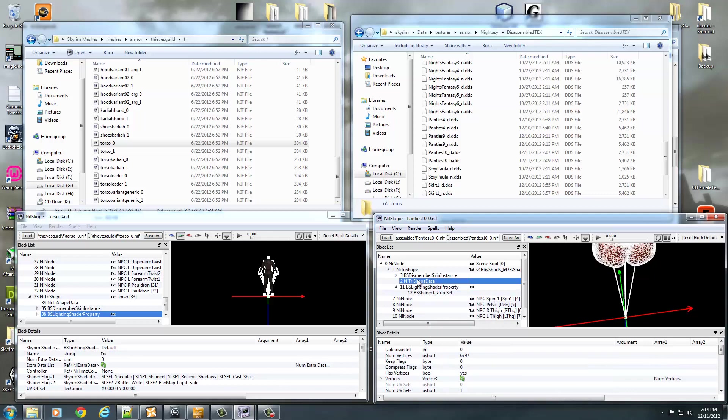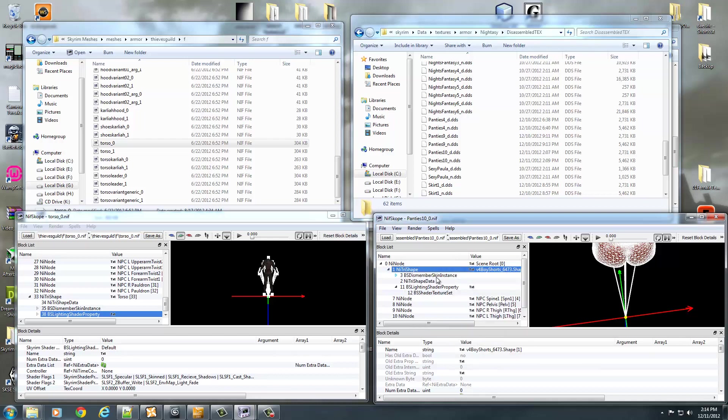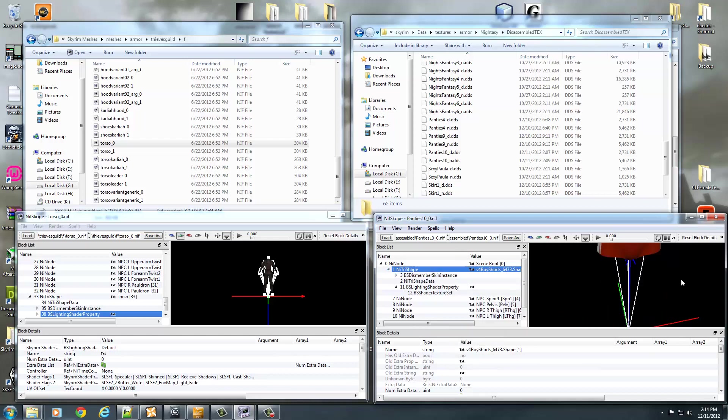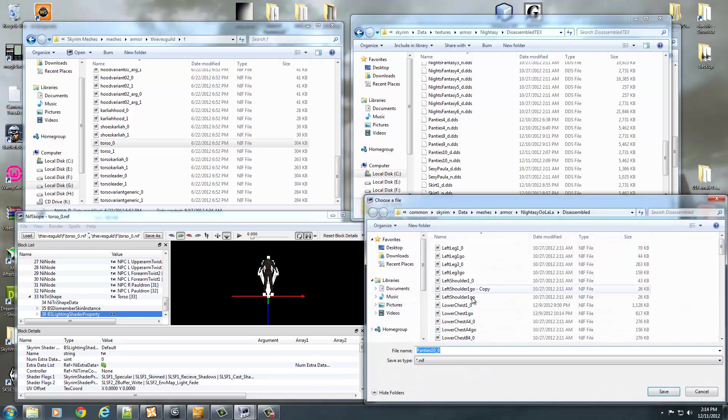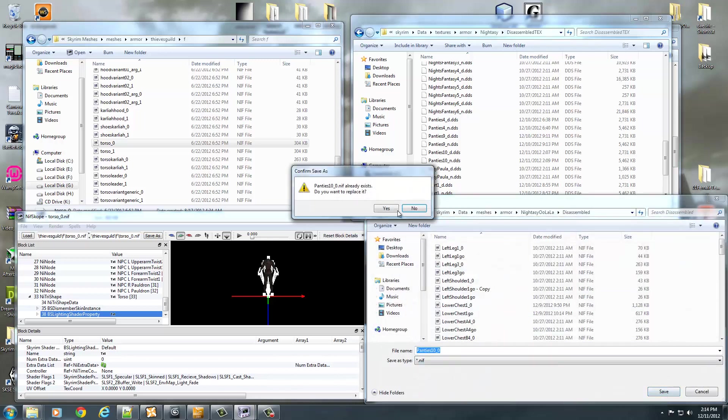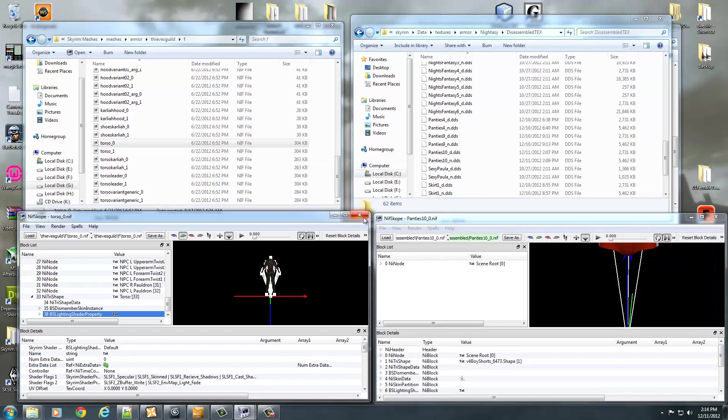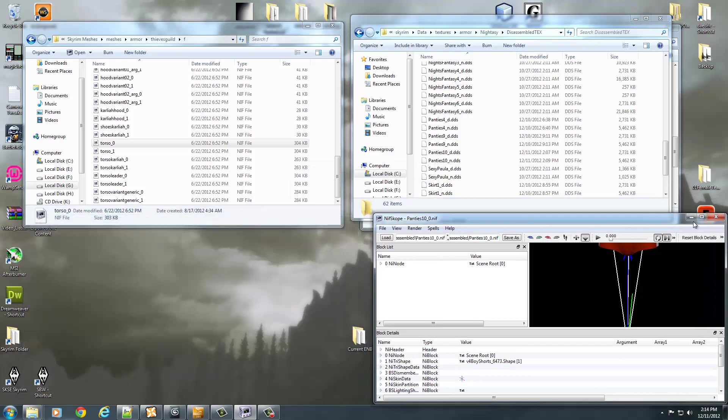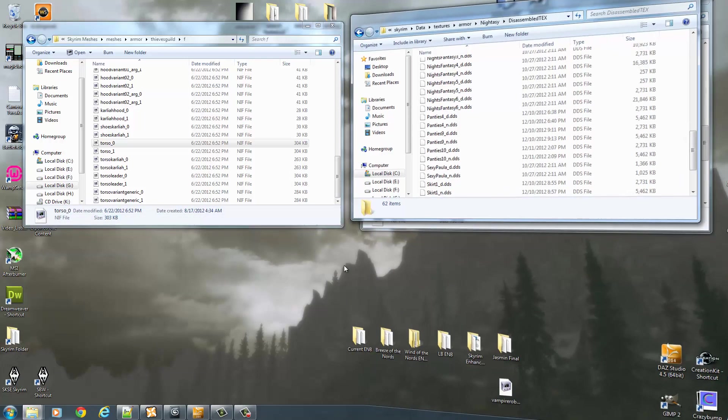So once you have all that set up, I want to make sure that my NumUV sets is set to 4097, and then I want to right-click Mesh Update Tangent Space to get my normal map turned back on. And go ahead and file Save As. And then I can close these two windows. Let's go ahead and test this out in game.